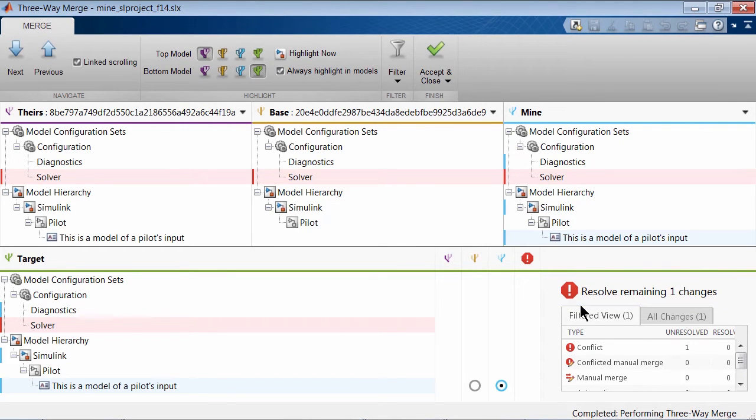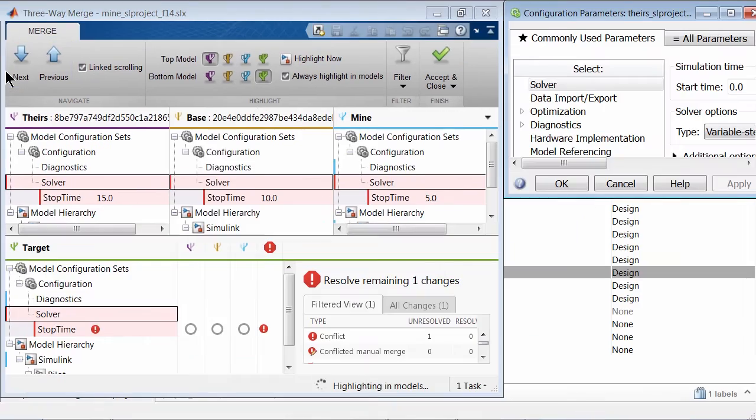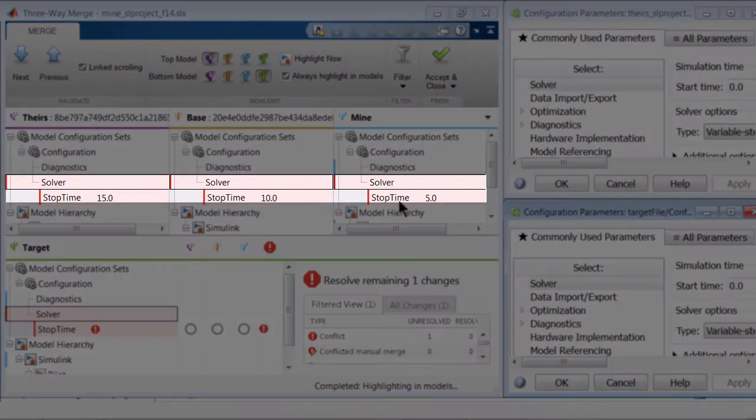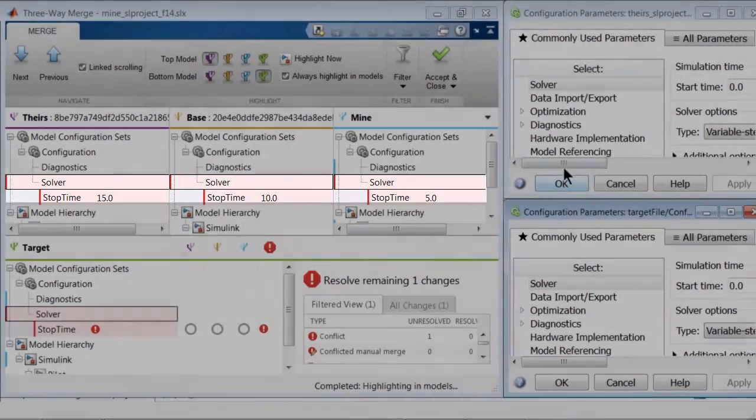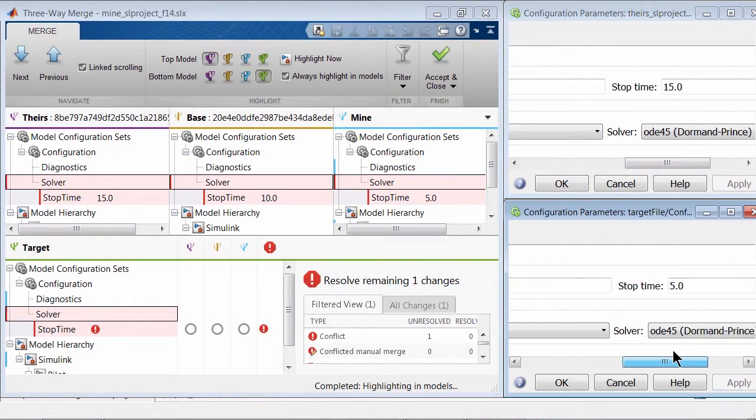We can navigate to the first conflict using the next button. In this example, there is only one conflicting change in the solver time parameter. You can also visualize the differences side by side.